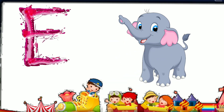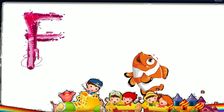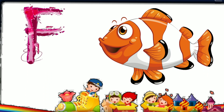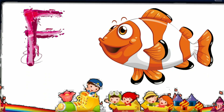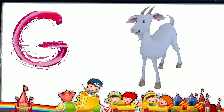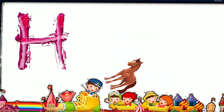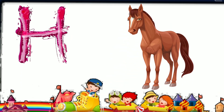E. E for Elephant. F. F for Fish. G. G for Got. H. H for Horse.